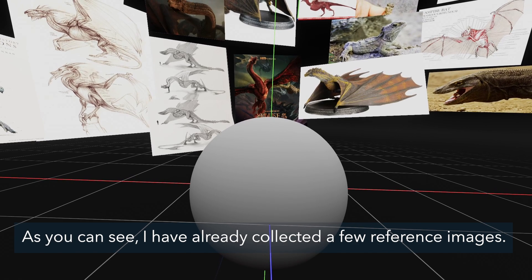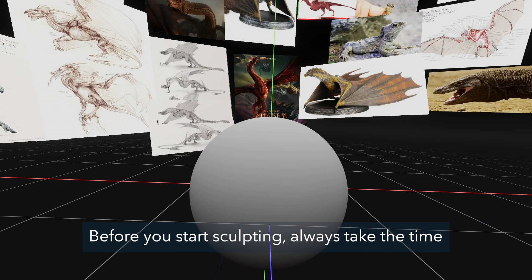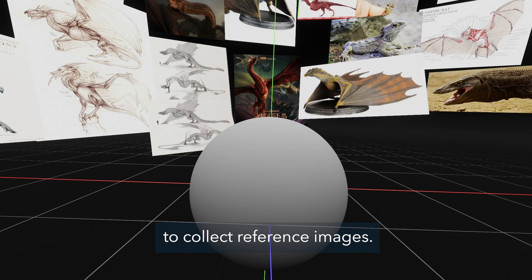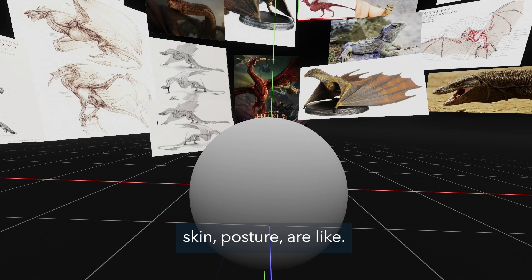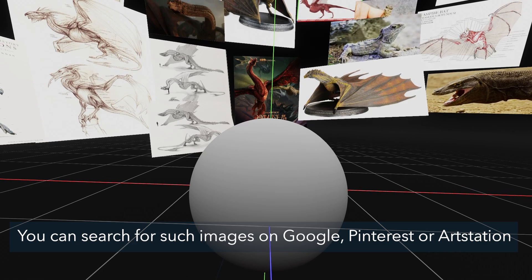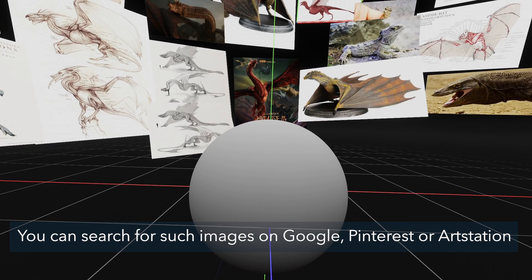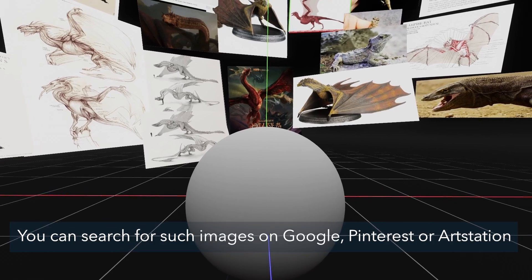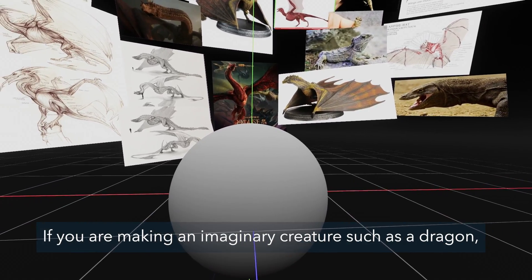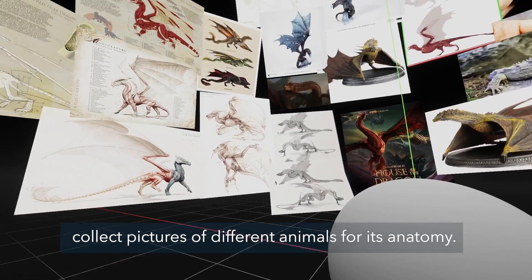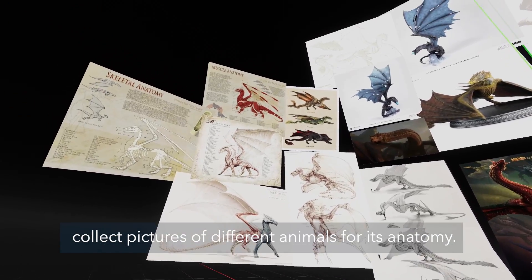As you can see I have already collected a few reference images. Before you start sculpting, always take the time to collect reference images. From these you can see what the creature's anatomy, skin and posture are like. You can search for such images on Google, Pinterest or Artstation.